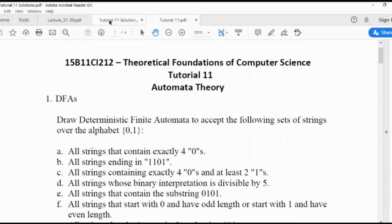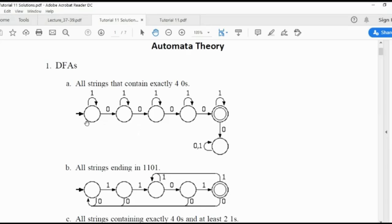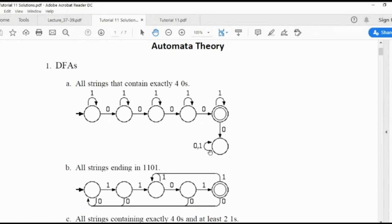Example: all strings containing exactly four zeros. First, make four states accepting four zeros. After exactly four zeros, if any other input comes it should go to non-terminating states. You may get ones interspersed — after a zero you may get several ones — but the given expression should have exactly four zeros. Once four zeros are achieved, if you get more zeros or ones, the DFA goes to a non-terminating state so the string is not accepted.